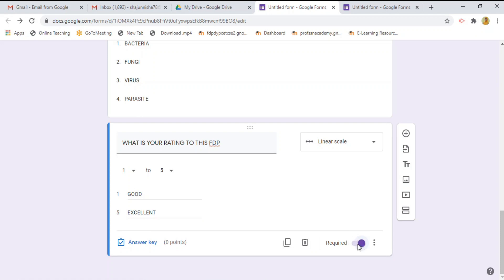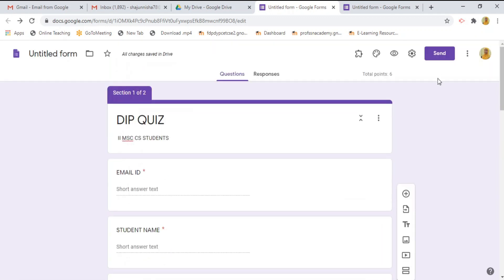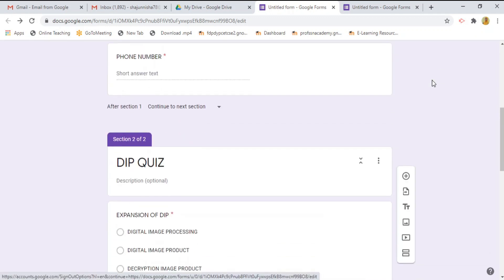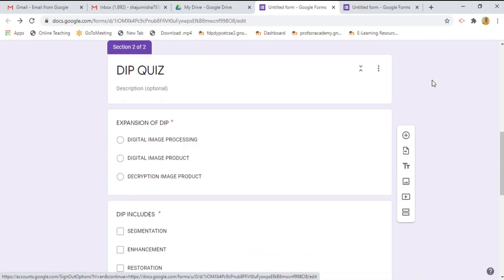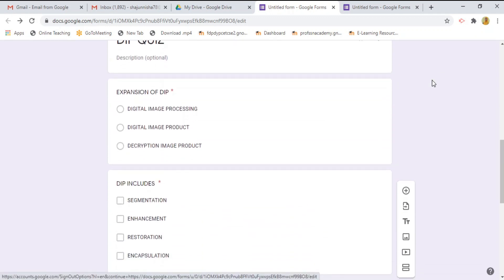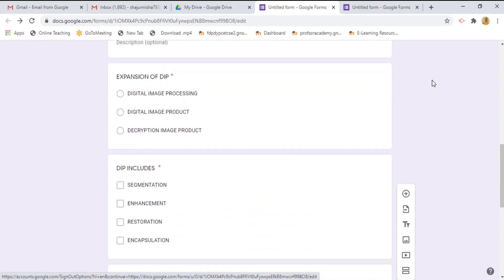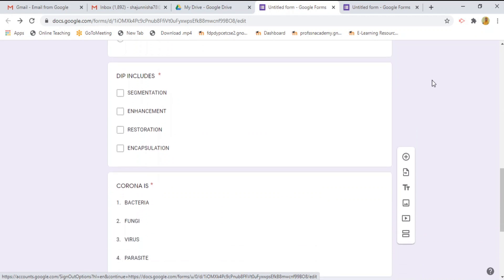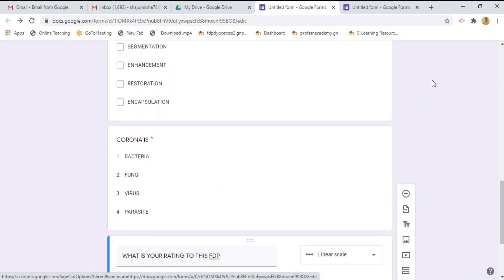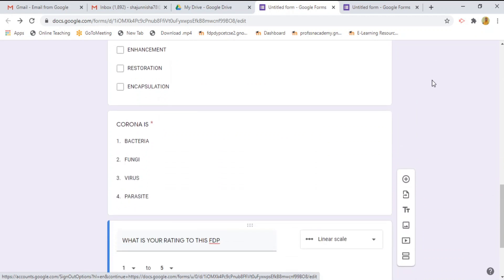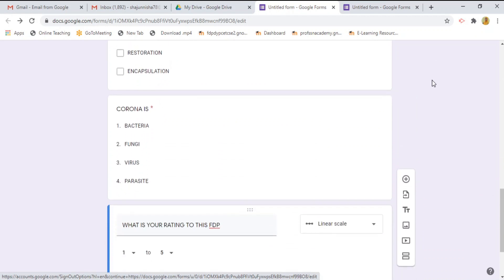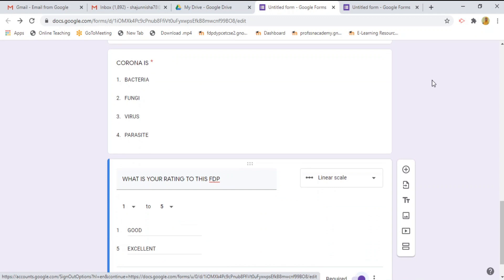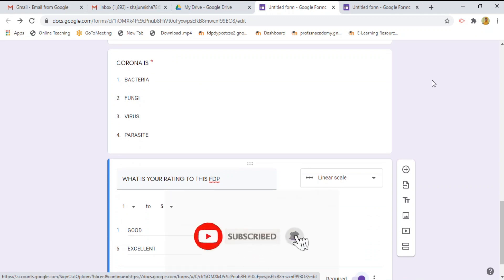Now we have made different types of question. See here, one is by multiple choice like check box and drop down and linear scale etc. In this way, we can create a different type of question pattern in our quiz.